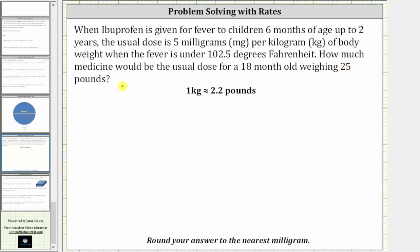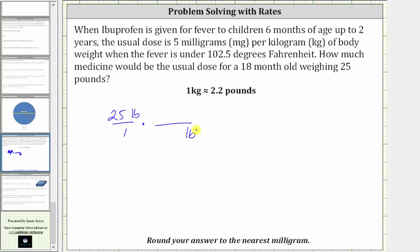To begin, let's write 25 pounds as a fraction with a denominator of one. And now to convert the pounds to kilograms, we'll multiply by a unit fraction using the conversion one kilogram is approximately 2.2 pounds. Because we want pounds to simplify out of the product, and right now we have pounds in the numerator, we have to have pounds in the denominator and kilograms in the numerator. So the unit fraction is one kilogram over 2.2 pounds.